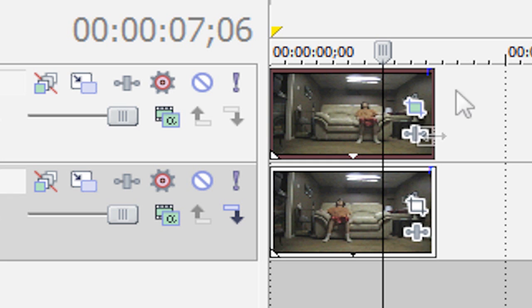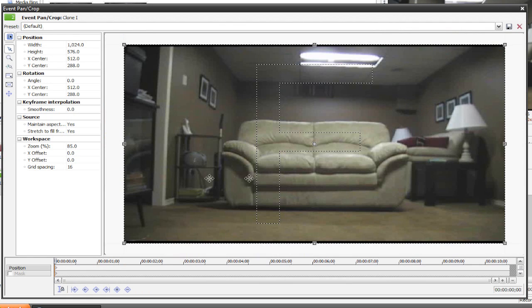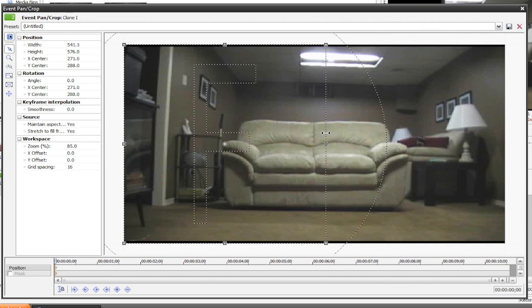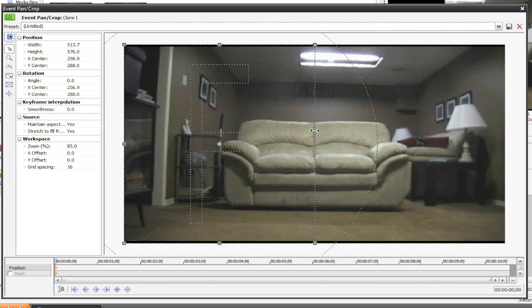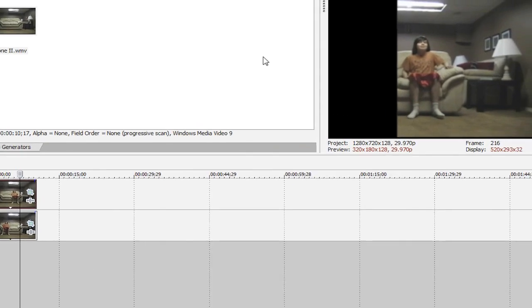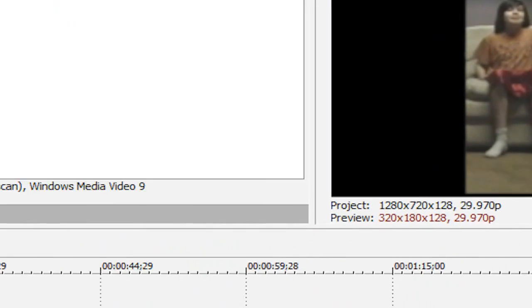And now let's go to the bottom clip, the one that has the clone on the left side of the couch. Let's go to the right side of the clip, click and drag this, and make our own little box around the left part of the couch. Now in the video preview, it's not looking too good,